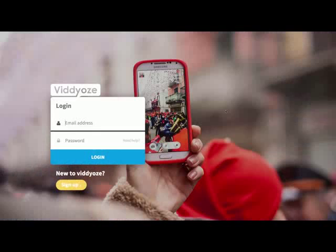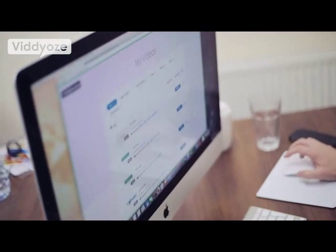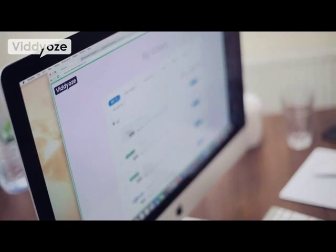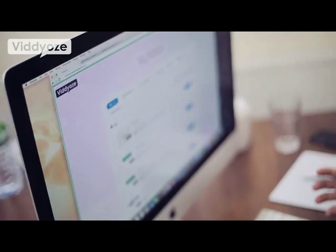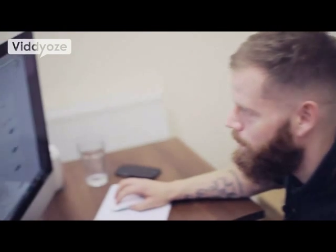So the first thing I'm going to do is log in here. Now the first thing you're going to see as soon as you log in are your videos. Every single video you create, every single animation is going to be kept in here within your account at all times, so you can come in and download these whenever you need them.